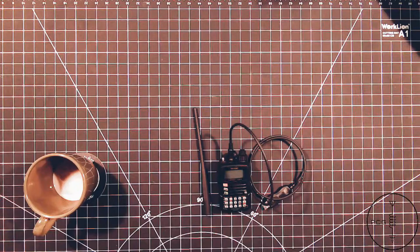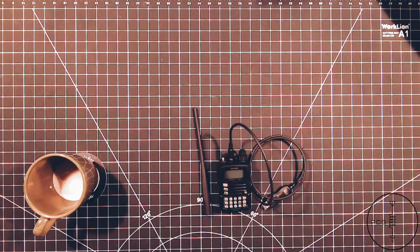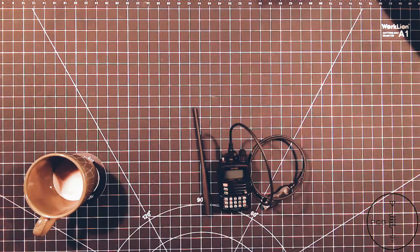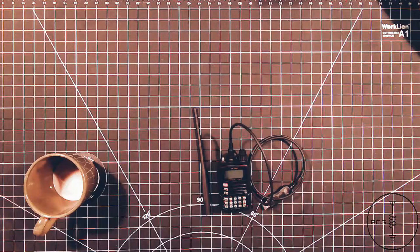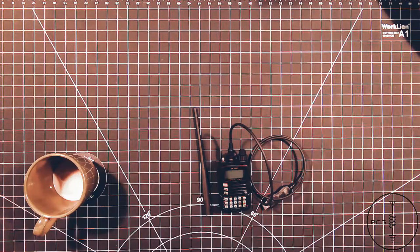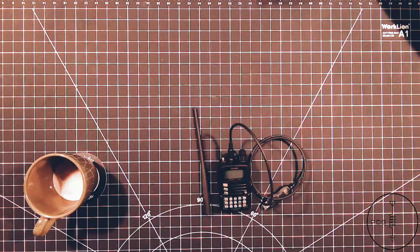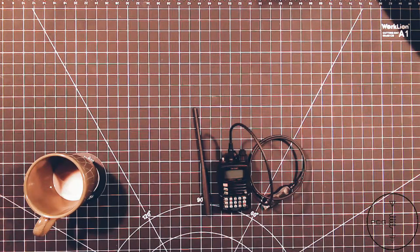The VX-6R is a tri-band and it will cover the 1.25 meter, 2 meter, and 70 centimeter bands where the FT-60 only covers 2 meter and 70 centimeter.